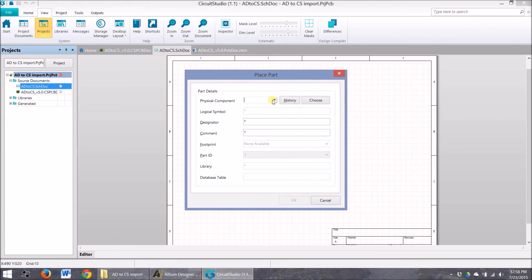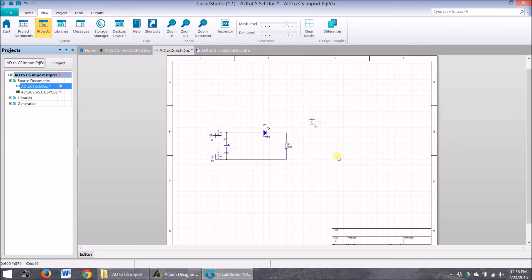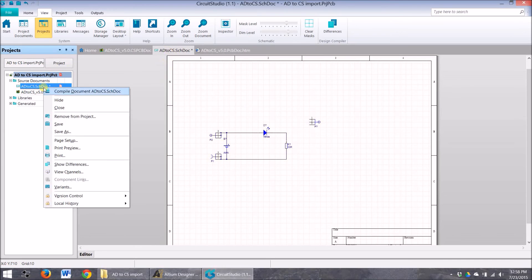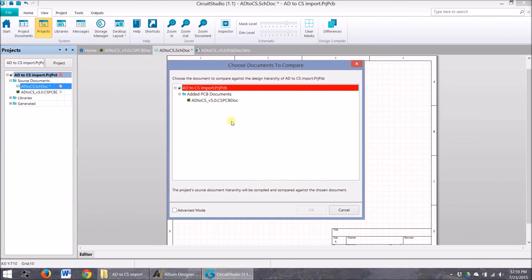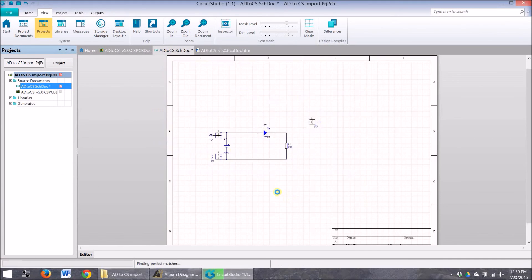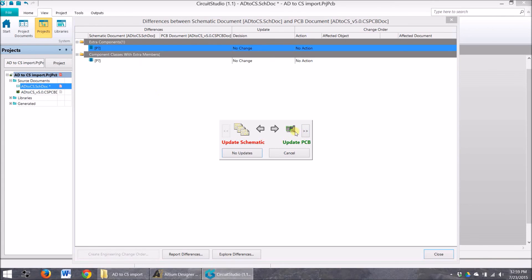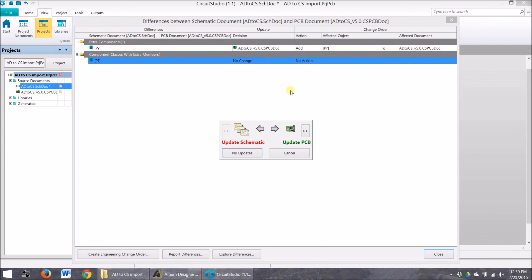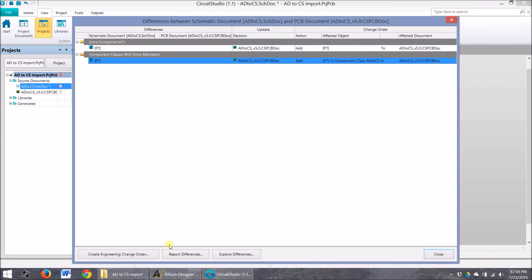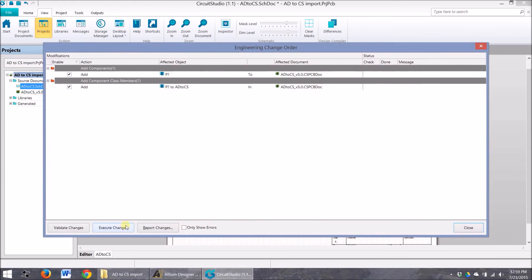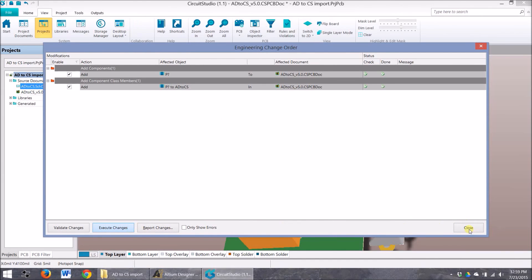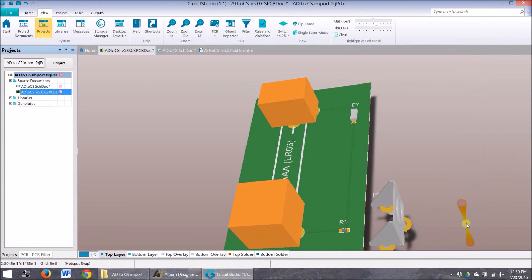Place part, physical component, and okay. So that's on. And then I'm going to send those down to the PCB. And there we have it.